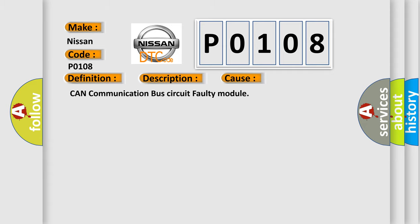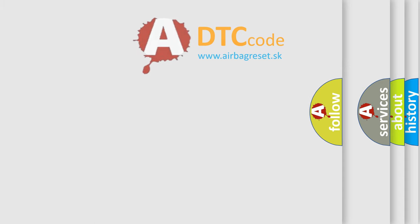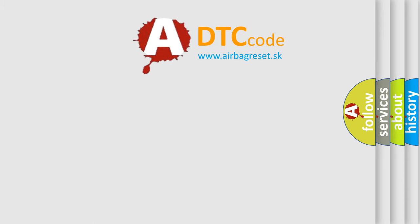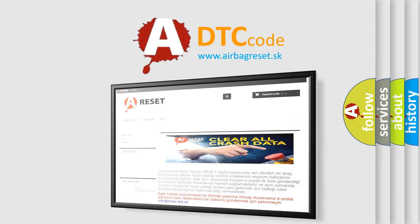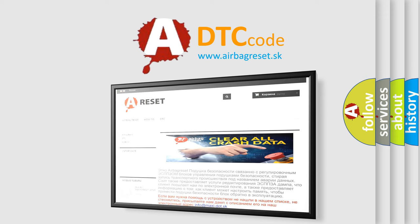CAN communication bus circuit faulty module. The Airbag Reset website aims to provide information in 52 languages. Thank you for your attention and stay tuned for the next video.